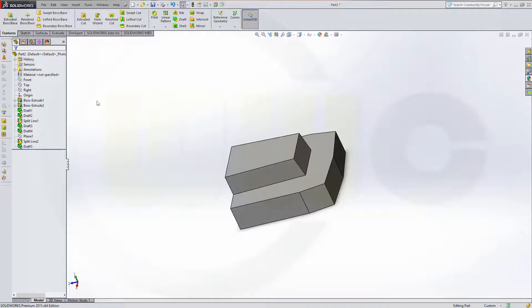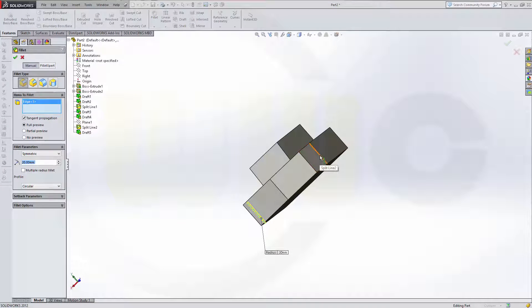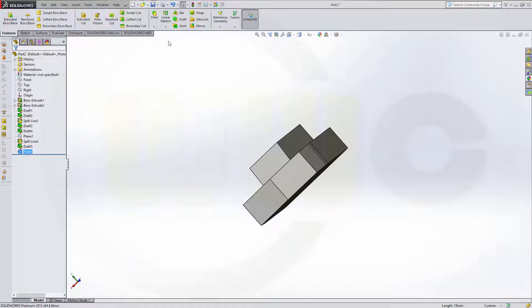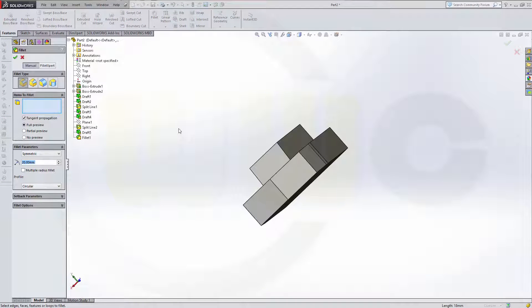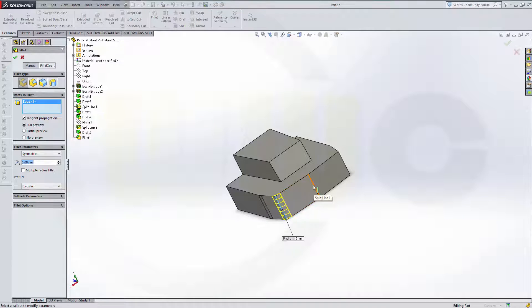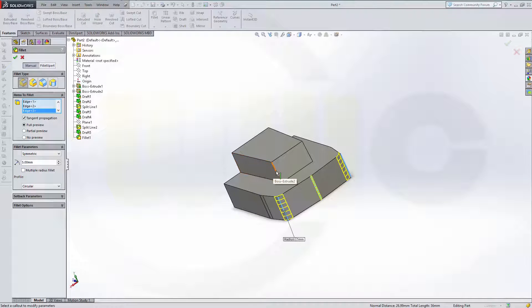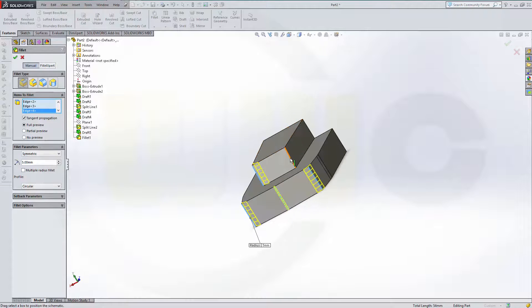Now I need some fillets, so go for fillet. Should be 20 — this one and that one. Confirm. Another one should be 5. This edge, this edge, this edge, this edge, that edge, this edge, that one and that one. Confirm.